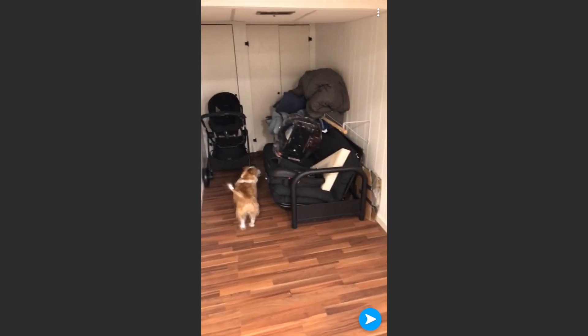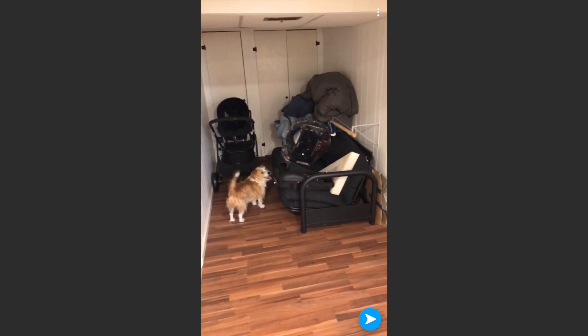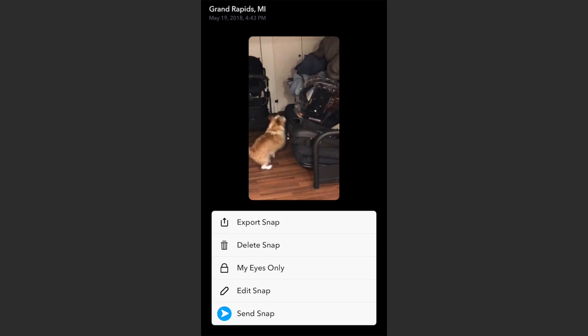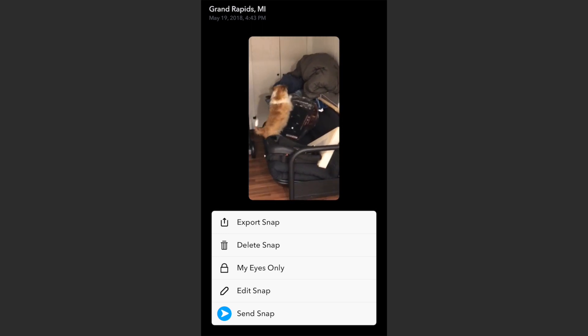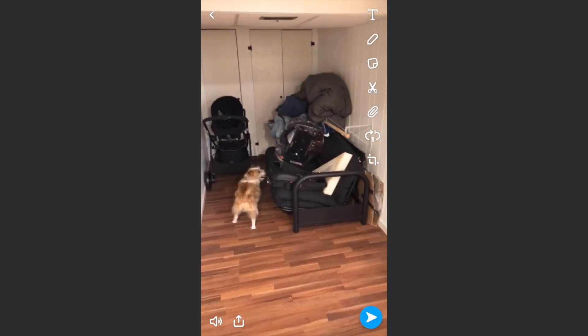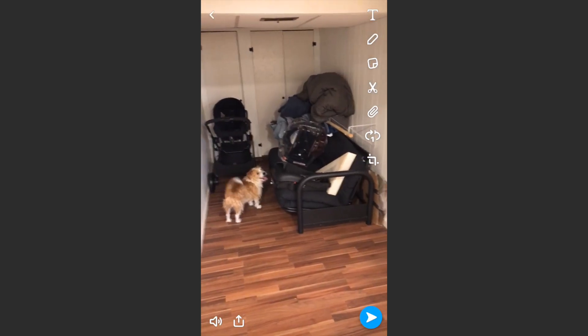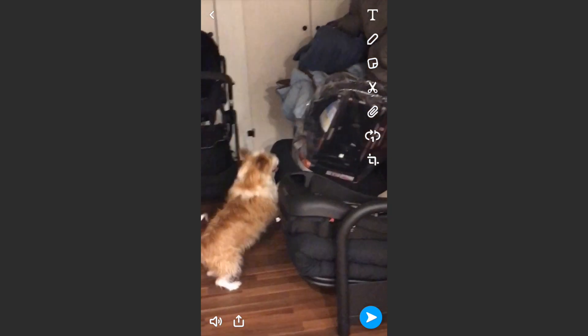I'll just select this first one. In the top right there will be three dots — tap on that — and then we want to hit 'Edit Snap.' In the toolbar in the top right on the bottom, you'll see a new tool which is the crop tool. Go ahead and tap that.